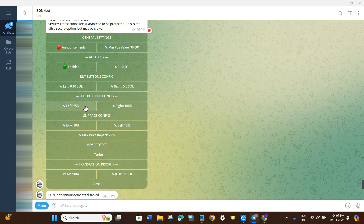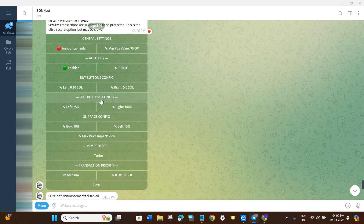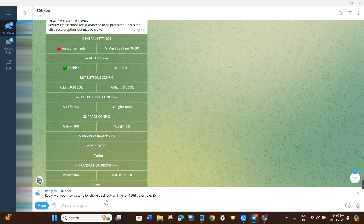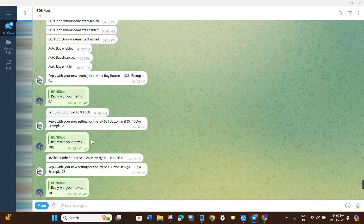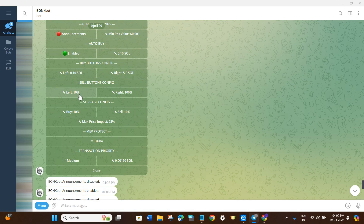After that you will see the Sell Percentage options. By default you will see 25% and 100%, but if you want to add a 10% preset, click on the left-hand section, type 10 in the field, and press Enter. Similarly for the Sell Button configuration, if you want to change from 25% to 10%, click on it, enter 10, and press Enter — it will now show 10 instead of 25.